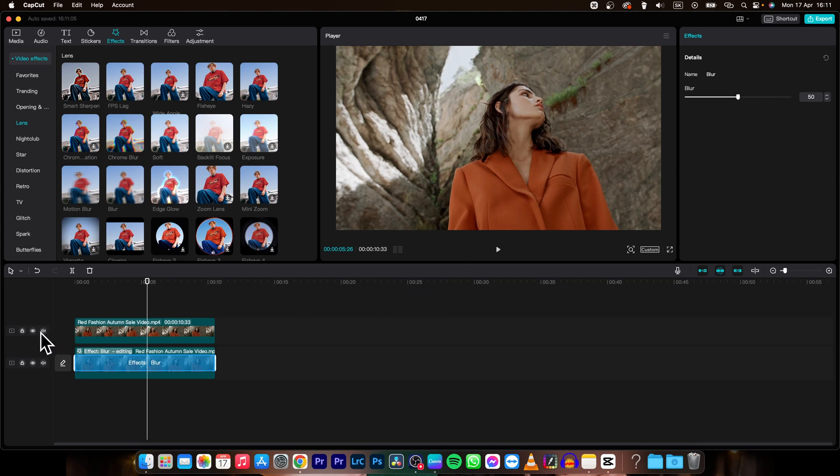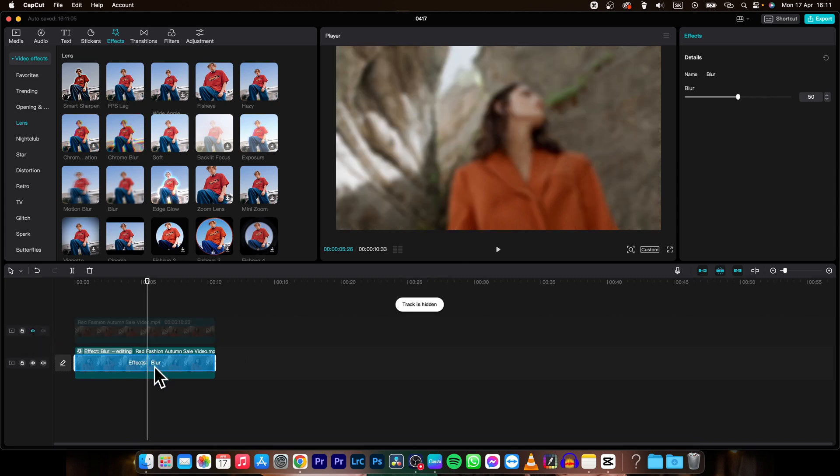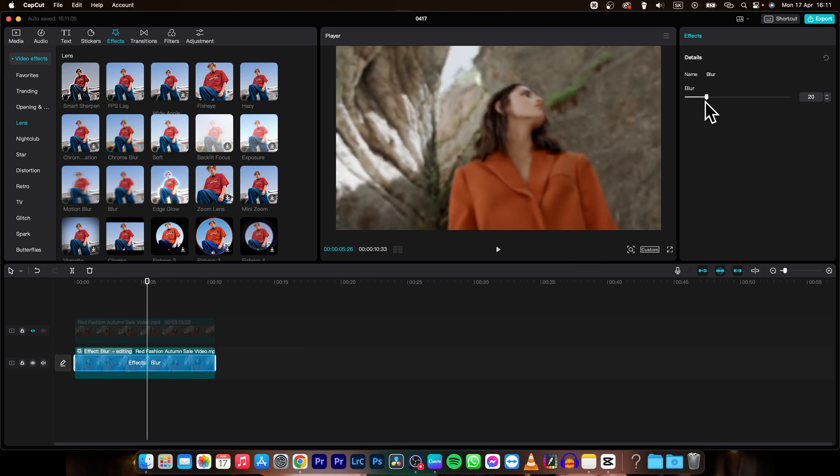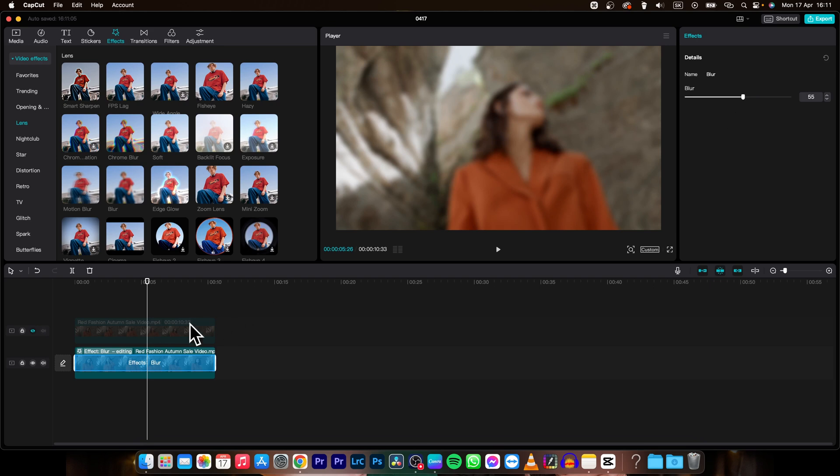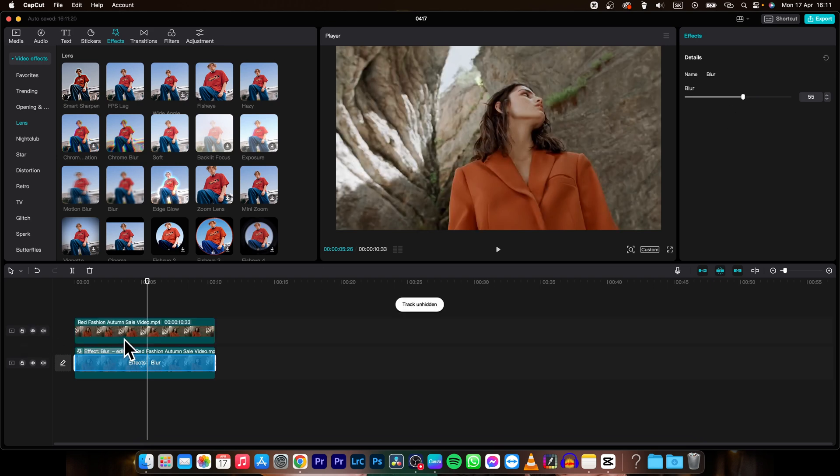You can disable the second track so we can see the bottom track. Increase the blurriness however you like it - let's say 55 - then enable your first track.